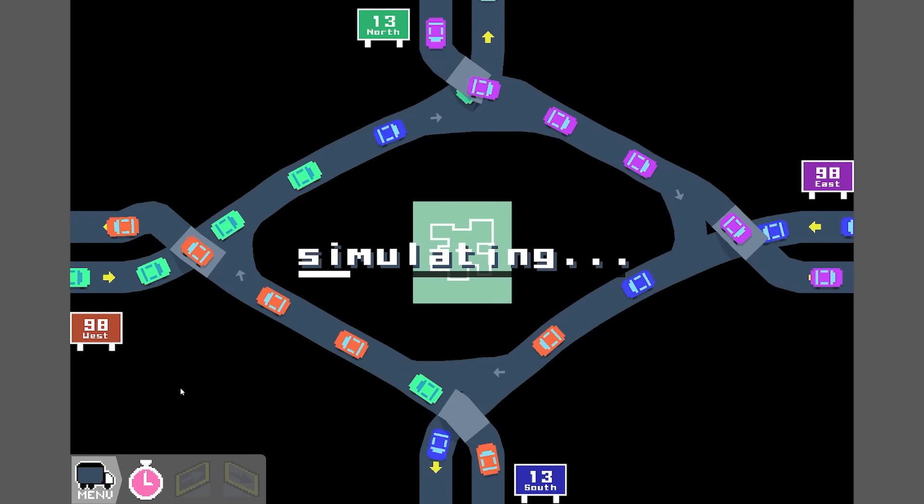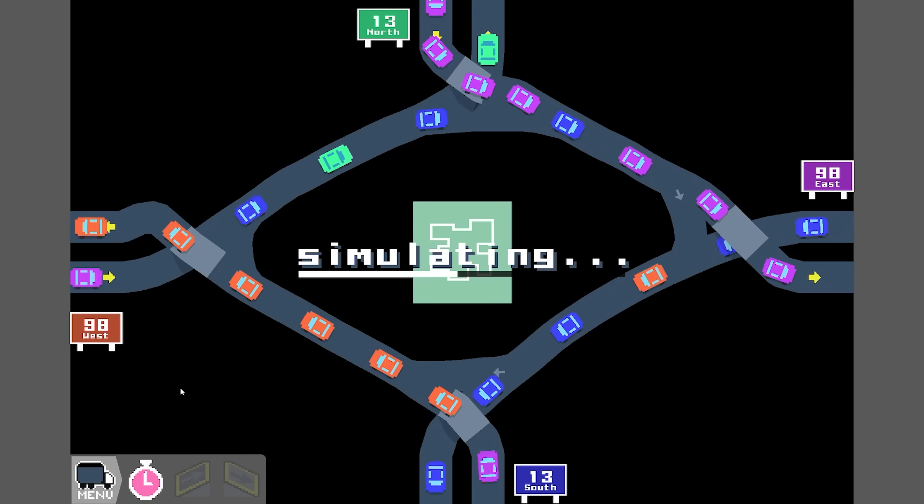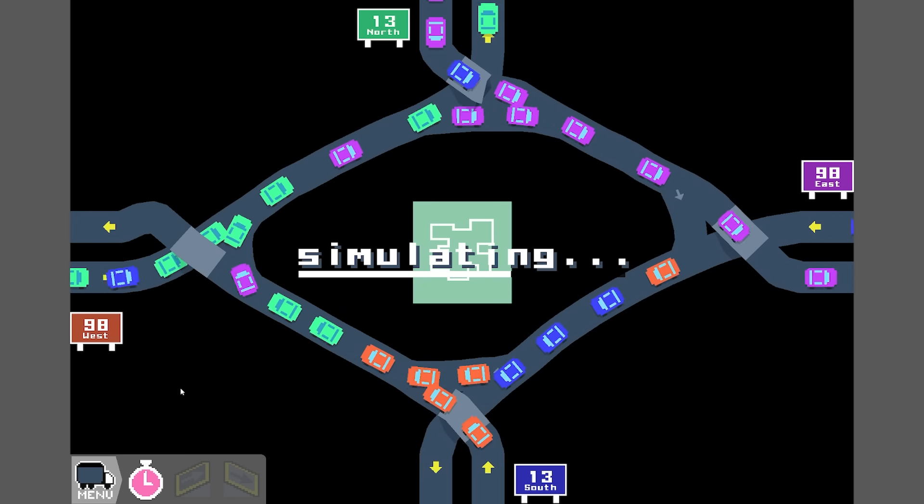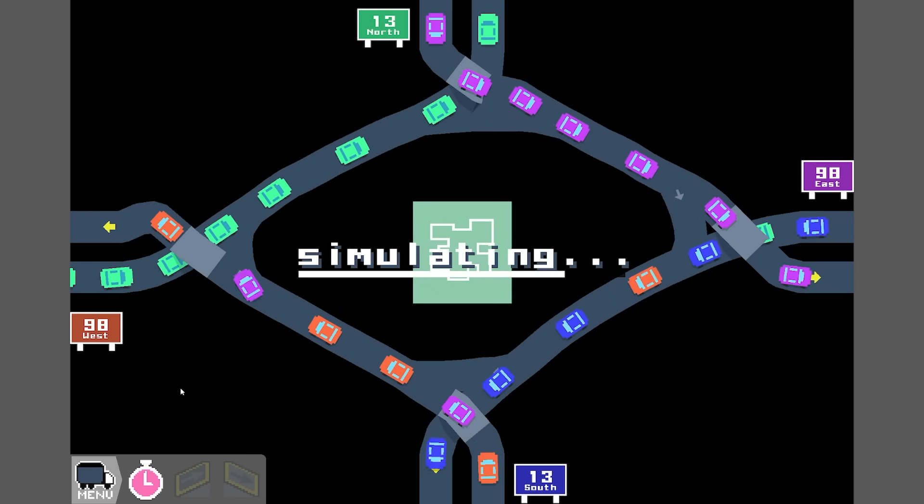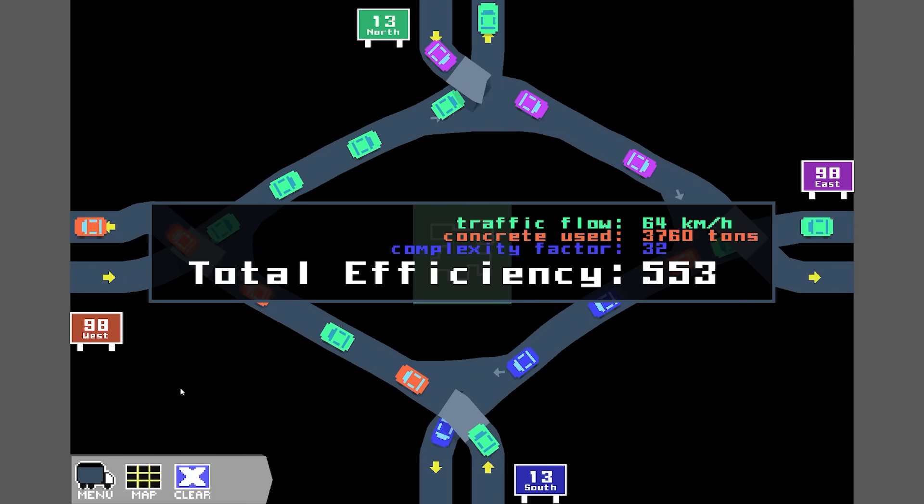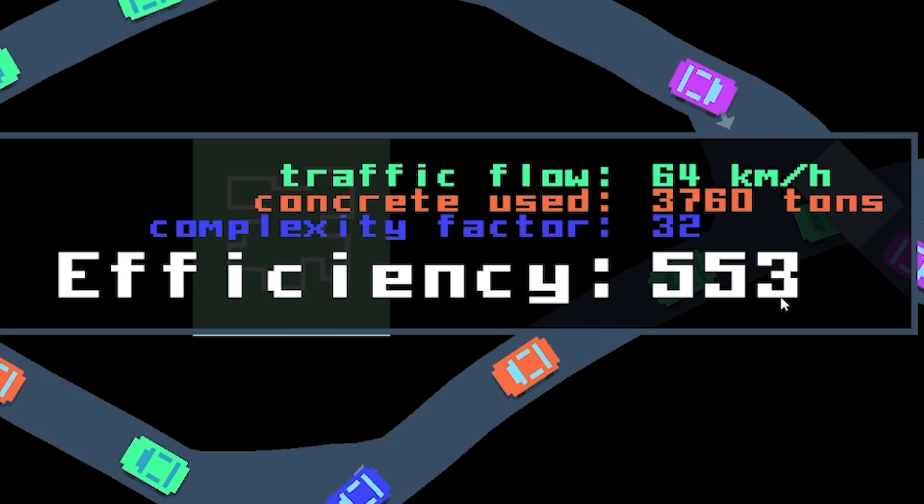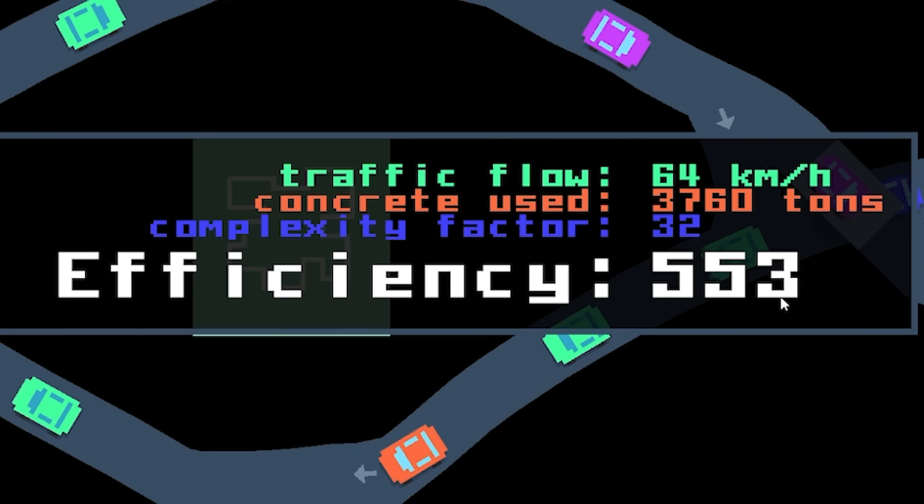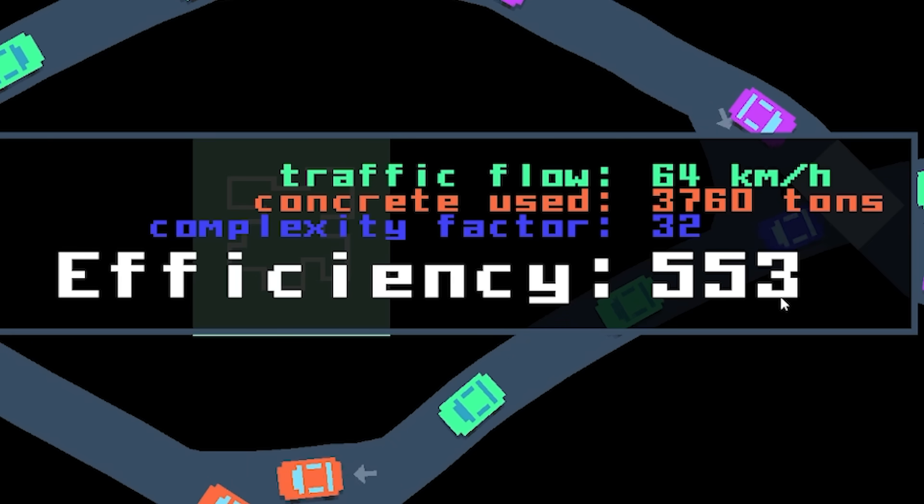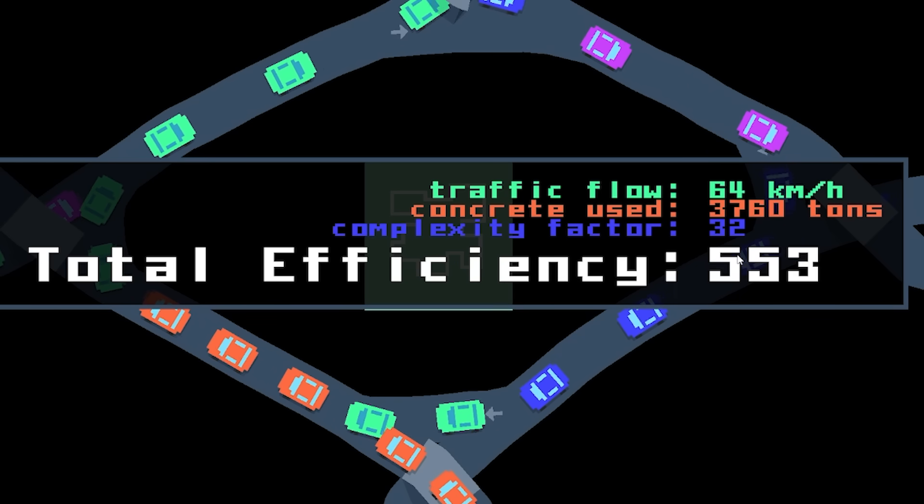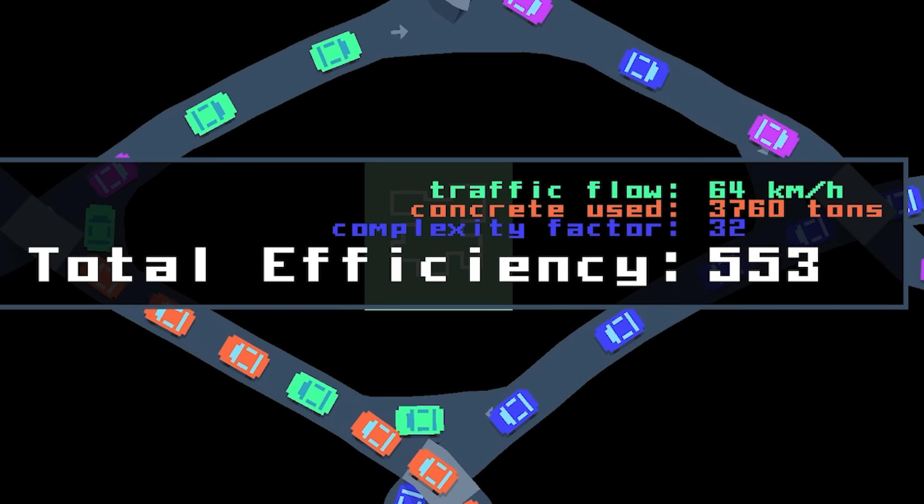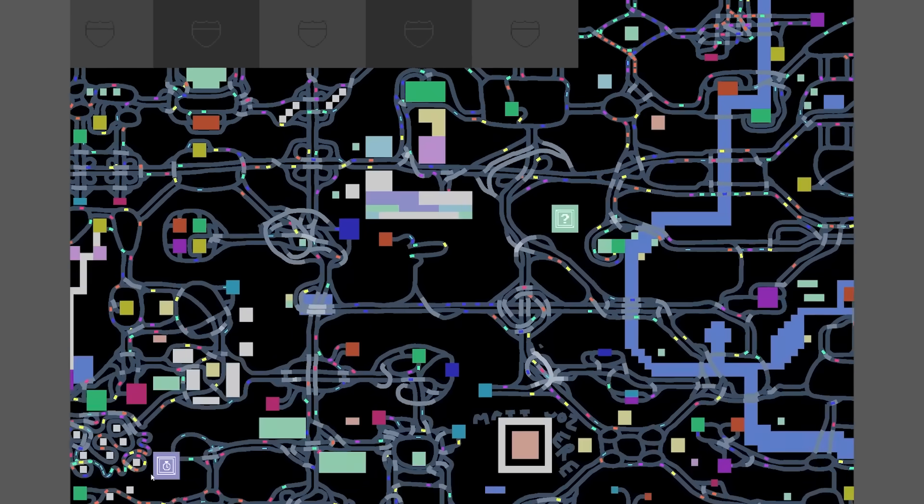Right then, let's press the stopwatch. And this will simulate a load of traffic. Oh, it's a little bit slow. It is a little bit slow. Oh, 553, though. I think that's not too bad. I mean, generally, if we're over, like, 300, we're pretty good. So let's go to the next level.